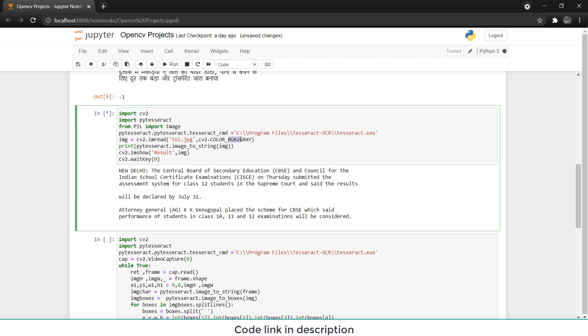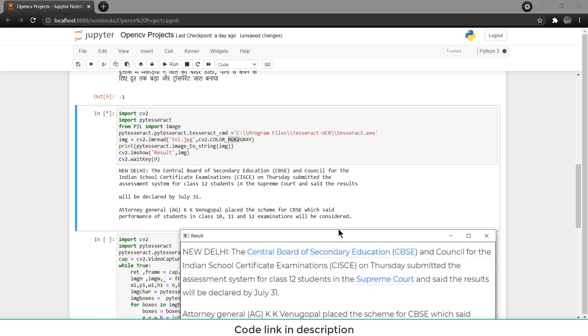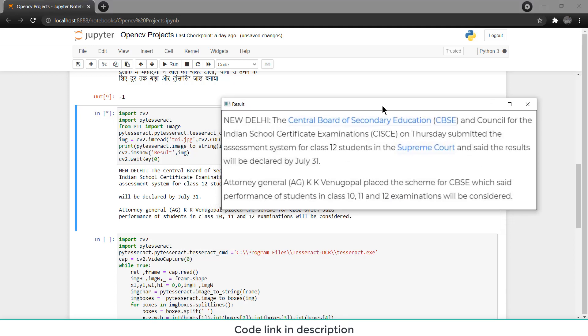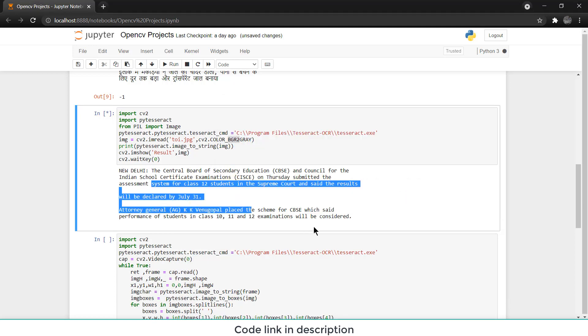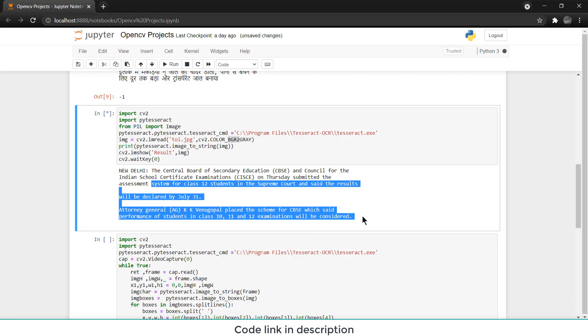After that I have called PyTesseract and it will convert image to string and here I just show the results. So this is the simple image and this is the text that it has extracted.